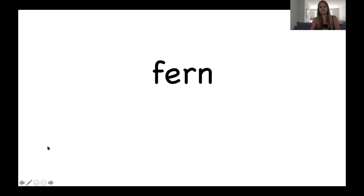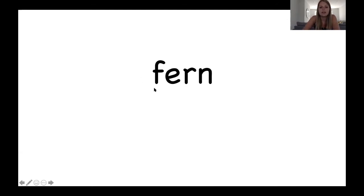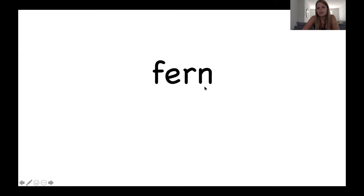And our next word. Great. Let's sound it out together. F, er, n. Fern. Fern. Fern. It is a fern tree.